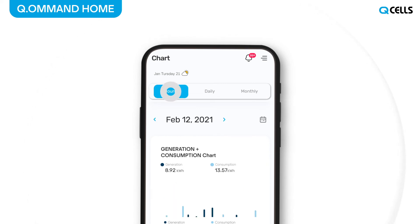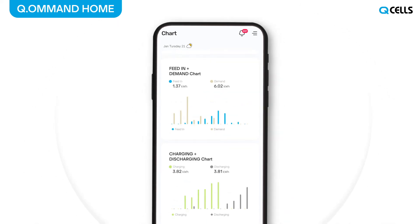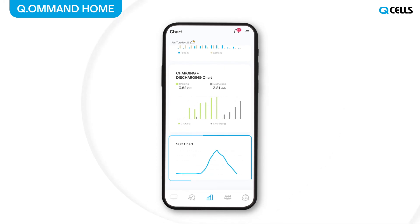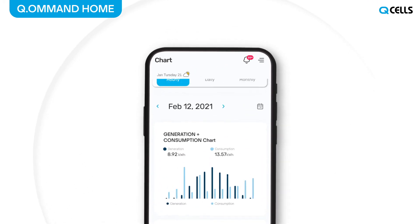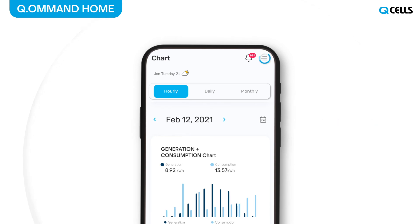You can view the Battery SOC only in the Hourly tab and select the desired date through the calendar menu.